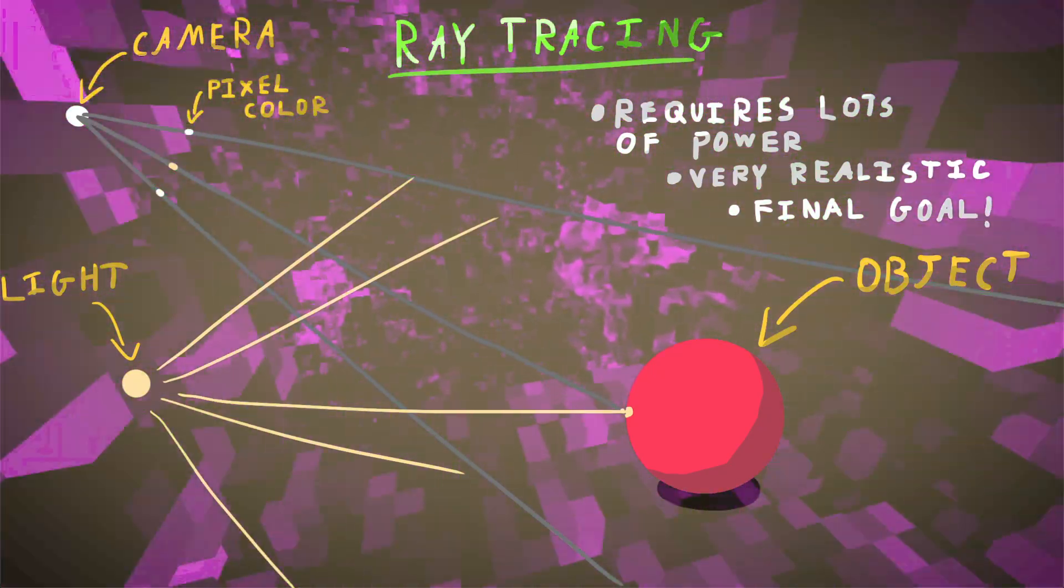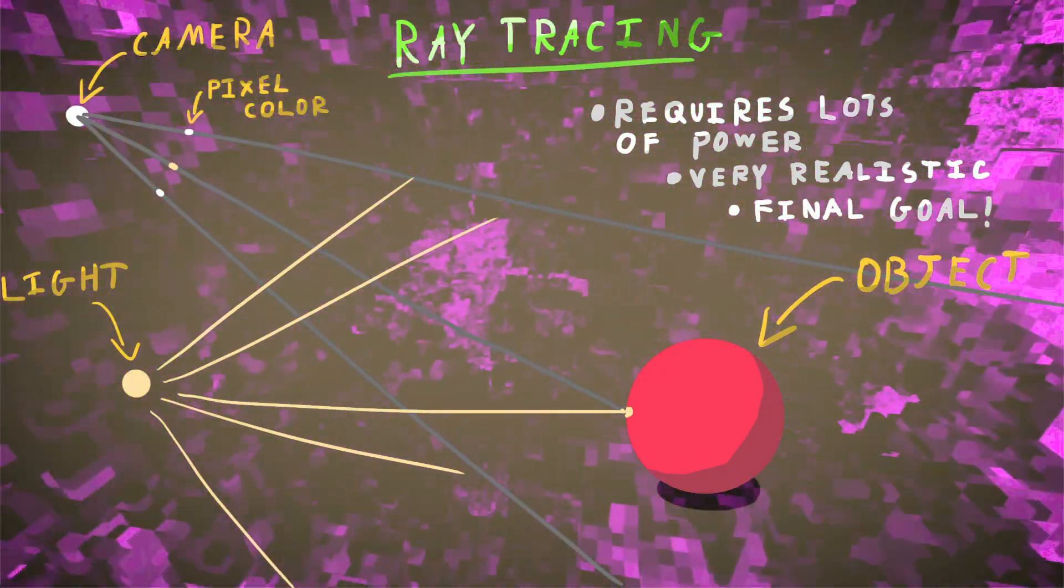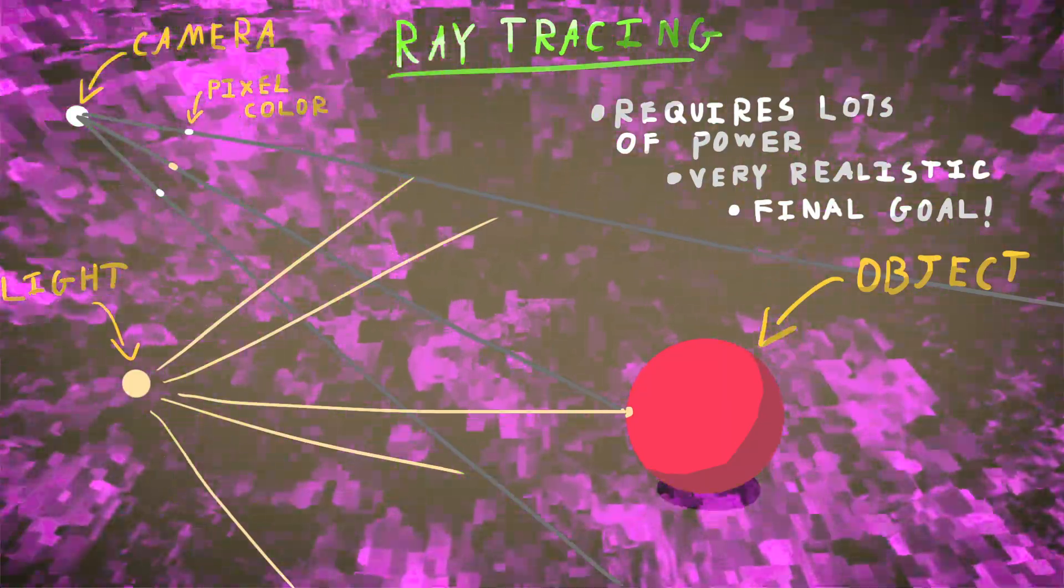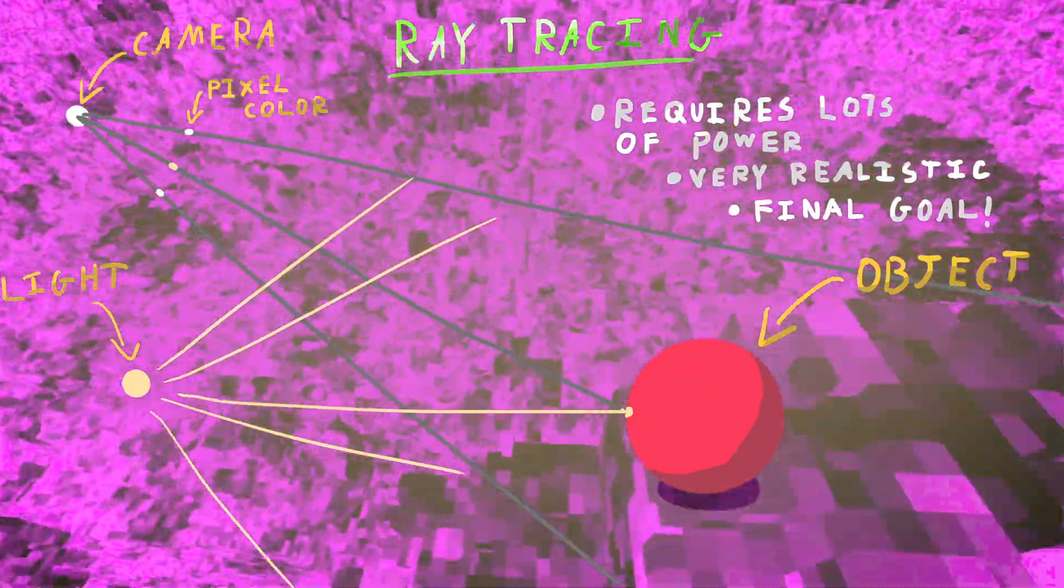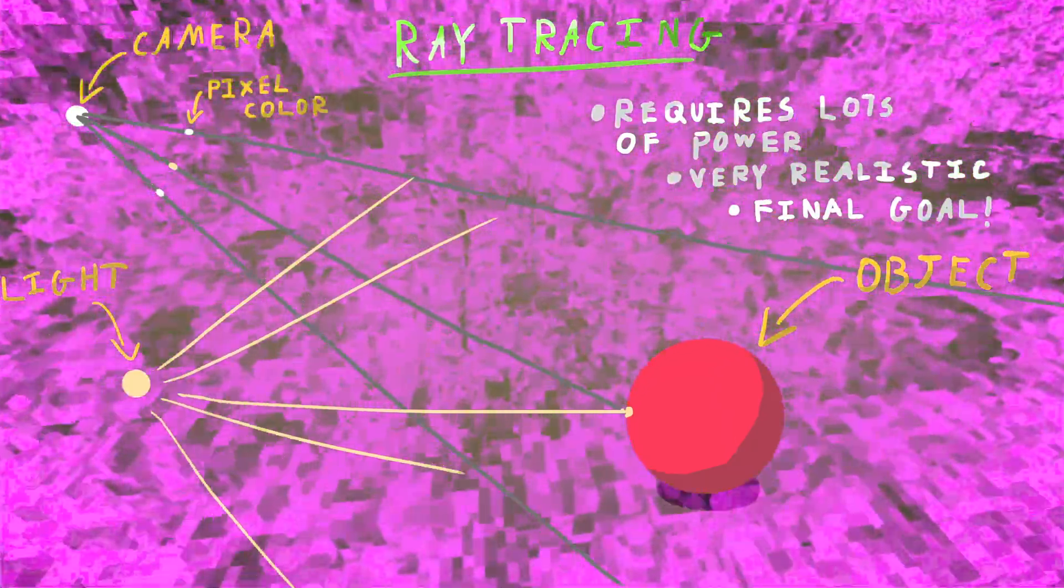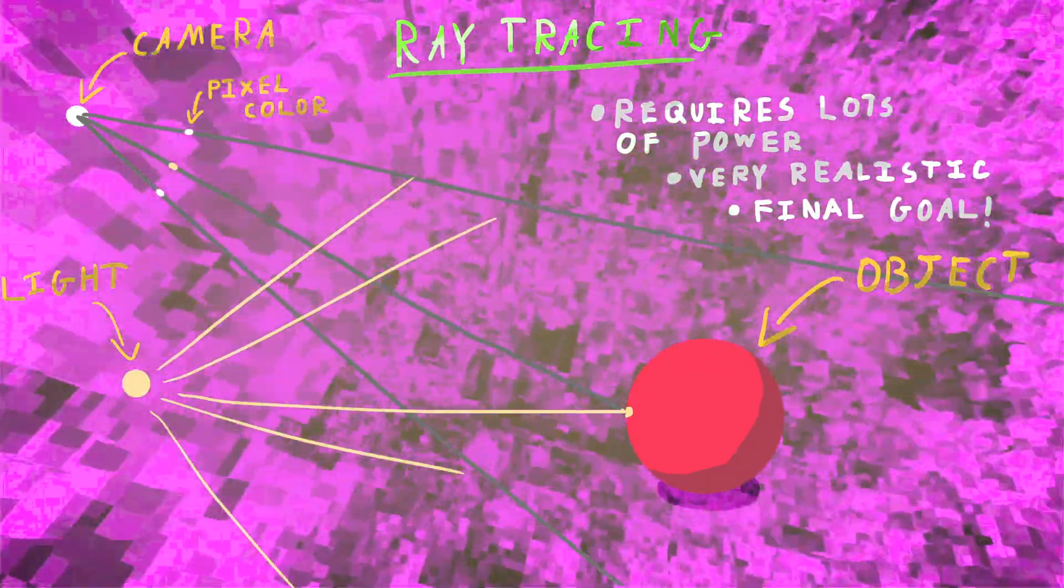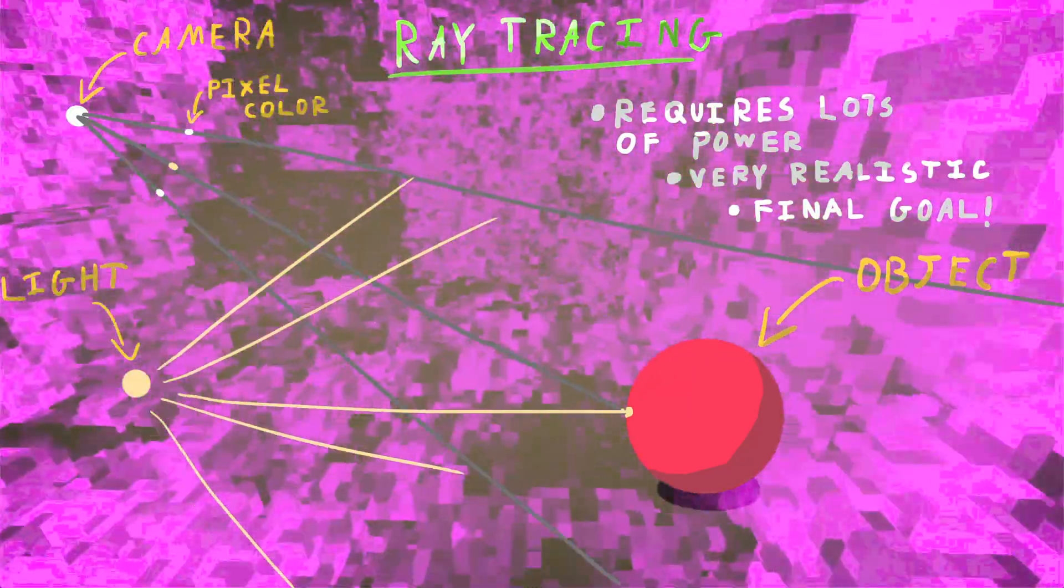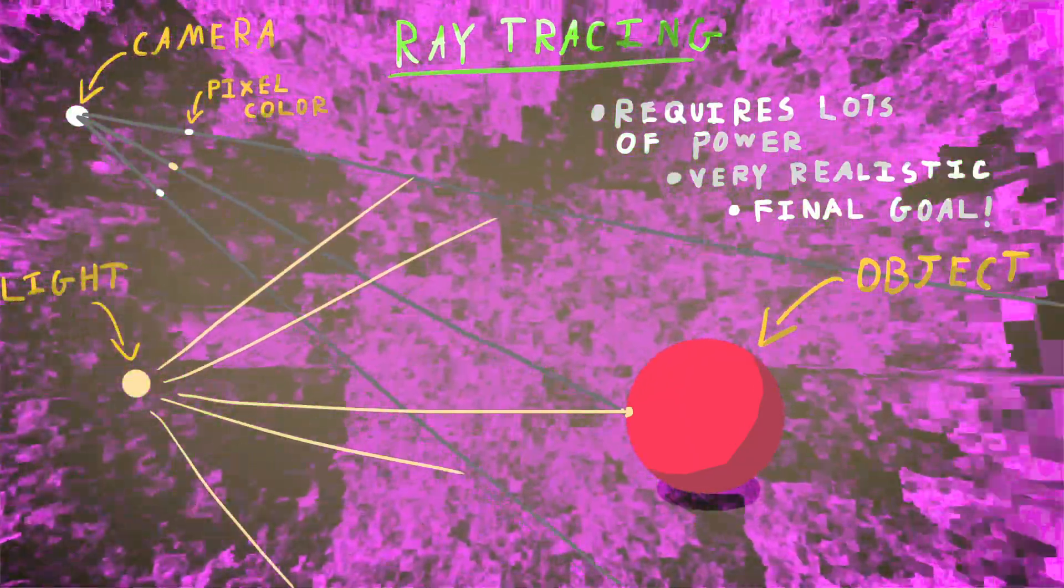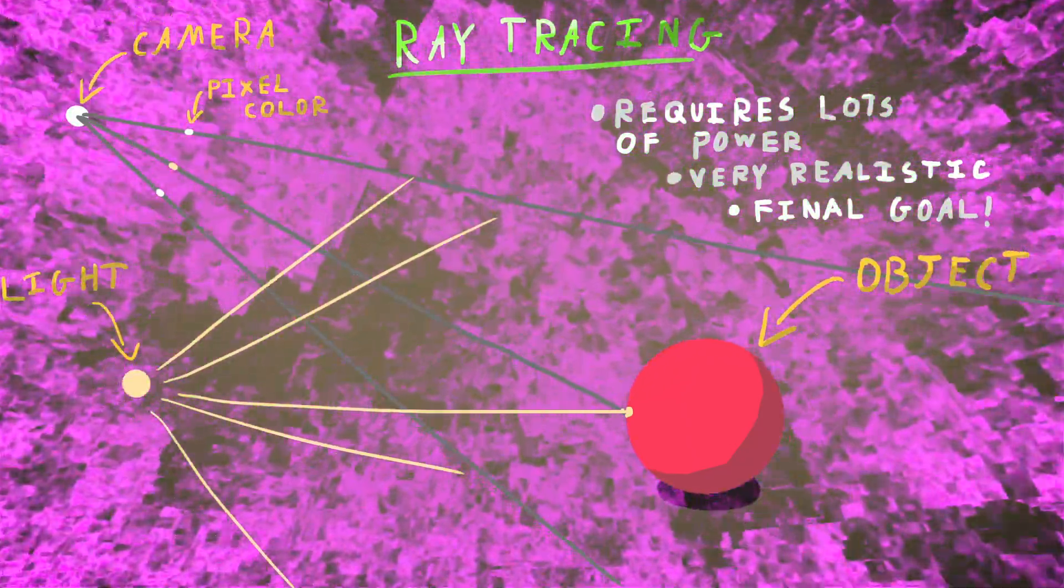And it gives you really realistic visuals and lighting, but it requires a lot of computing power to do. That is my final goal for the engine, but I'm working to get there.